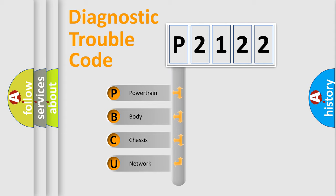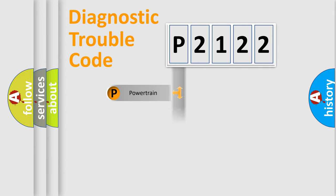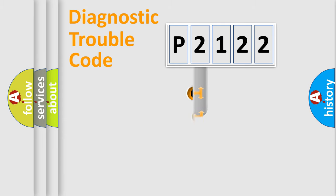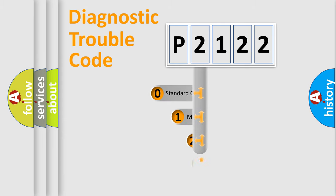We divide the electric system of automobile into four basic units: Powertrain, Body, Chassis, and Network. This distribution is defined in the first character code.